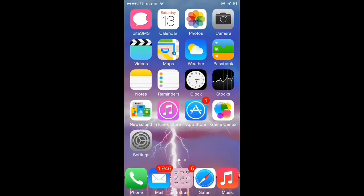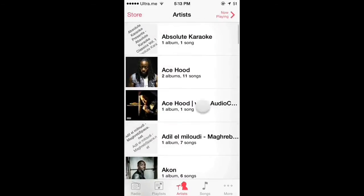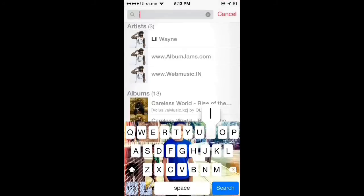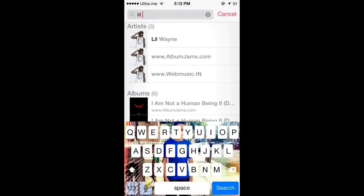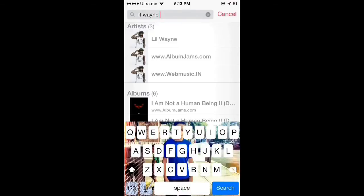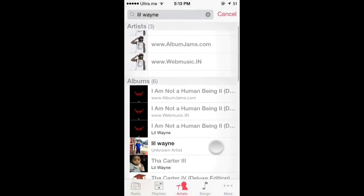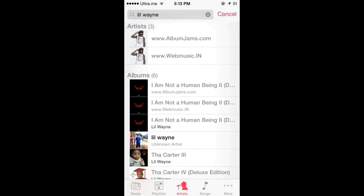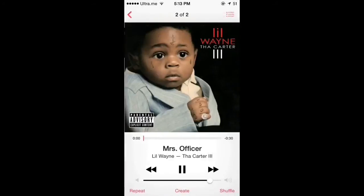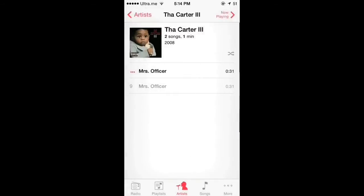When you're finished downloading, go to your music app and search for the song that you downloaded — Lil Wayne. And there he is. It's a nice tweak and I recommend using it.